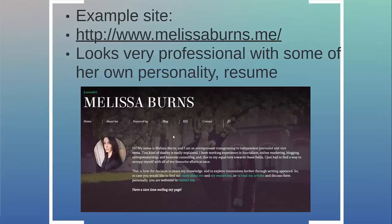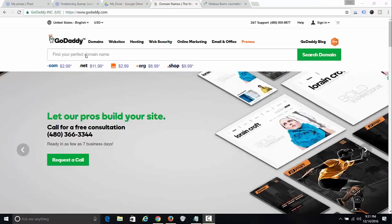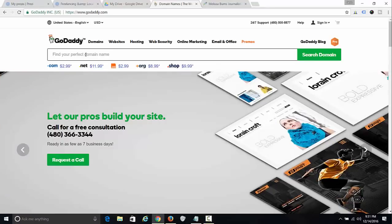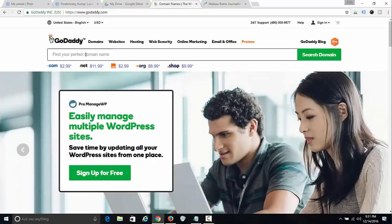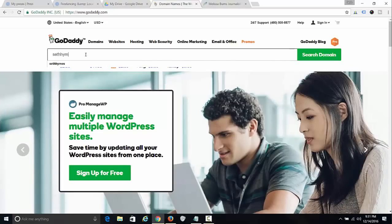I'm going to walk you quickly through this, and I'm also going to post this video all over the course because I want everybody to have this at the very least — your own online resume. In case you didn't make it to section 14 or need a refresher, just go to GoDaddy and get your domain.